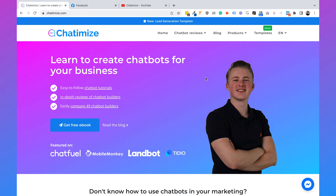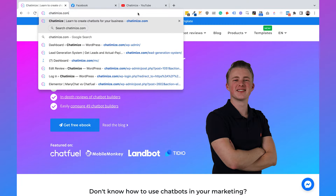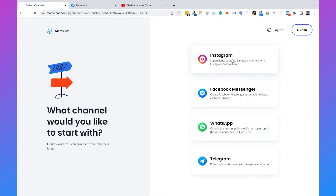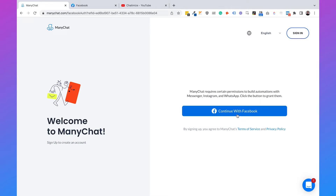The first thing we are going to do is create a ManyChat account. You can go to chattermise.com/mc and this will bring you directly to ManyChat. I'm using ManyChat because it's one of the easiest and most popular chat automation platforms in the world. If you don't have an account yet, you can click on get started for free, then select Instagram, click on continue with Facebook, which will bring you to Facebook where you need to log in with your Facebook account.